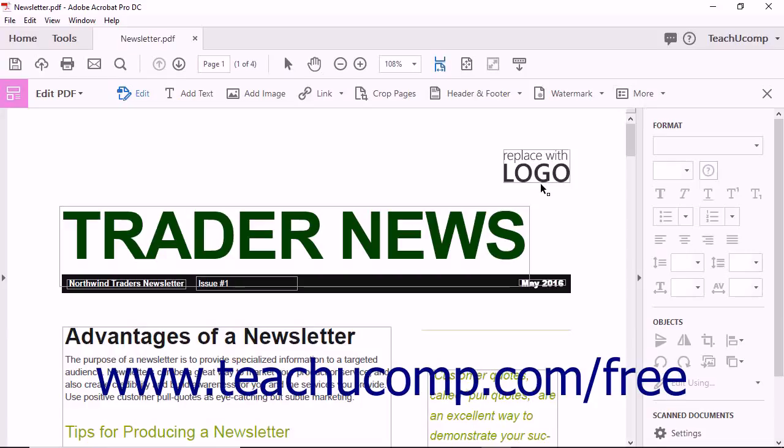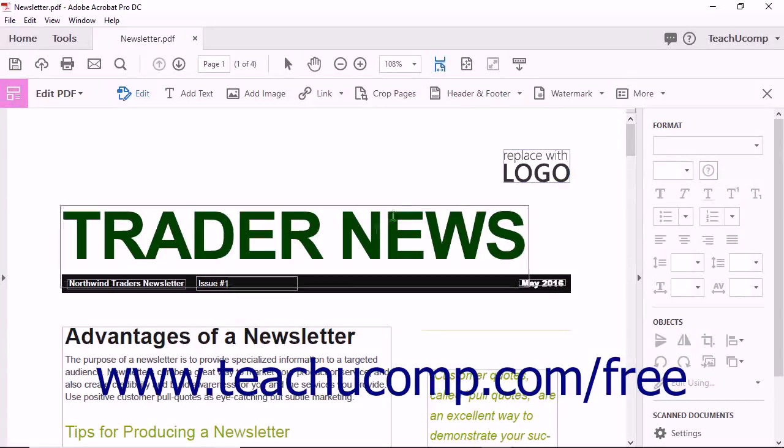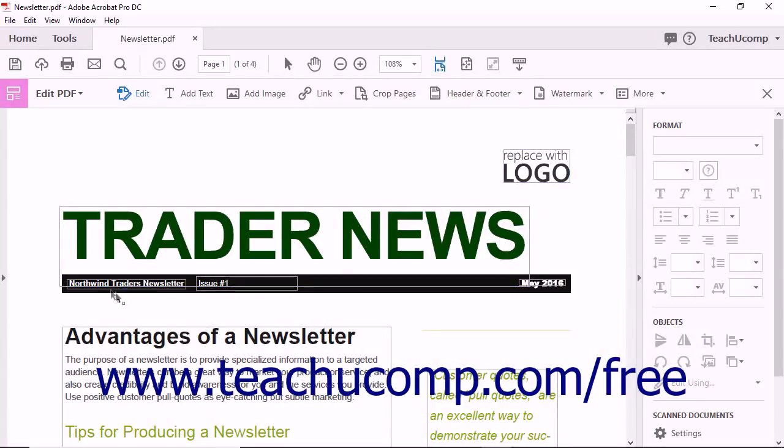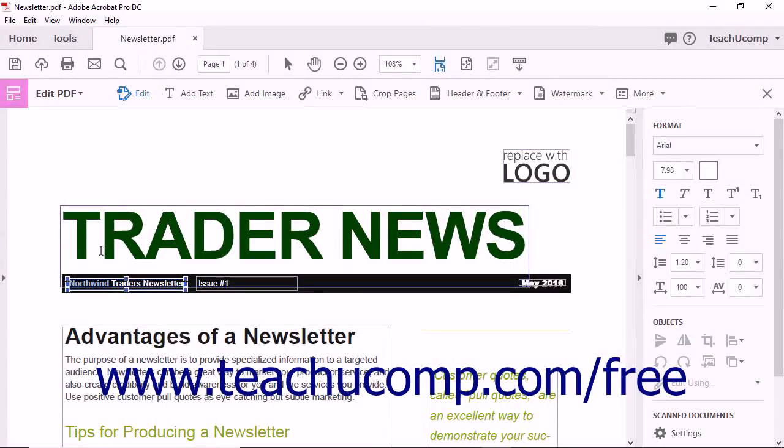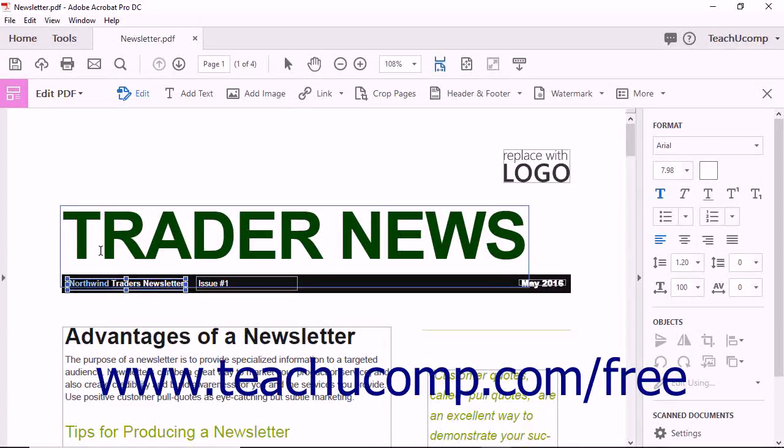A bounding box appears around text within the PDF to indicate that the text is editable. Click and drag to select the text that you want to edit. You can also click the bounding box itself to select all the text within the box.